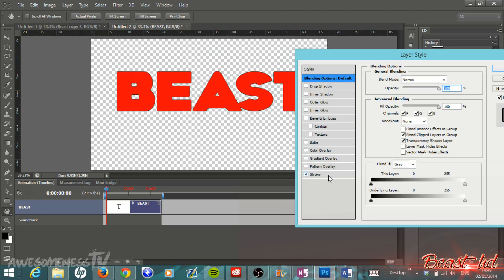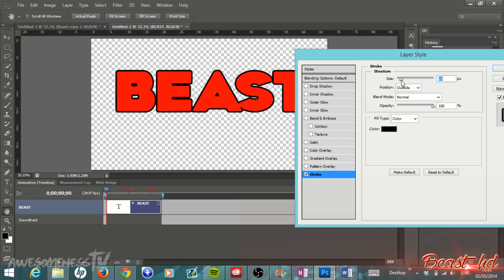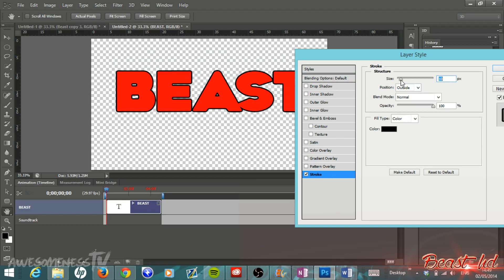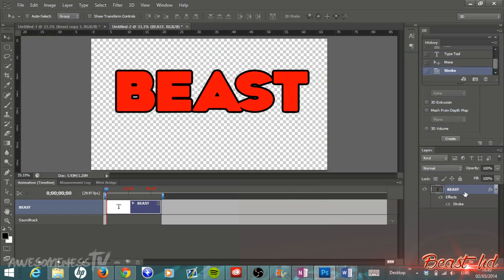Then double-click into Stroke and bring your size up to around about 10, maybe 15. Bring your size of the stroke up to about 15, then just click OK.